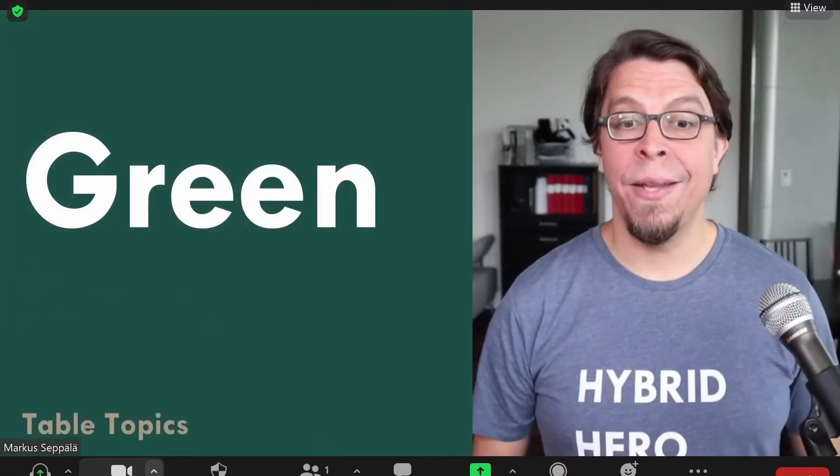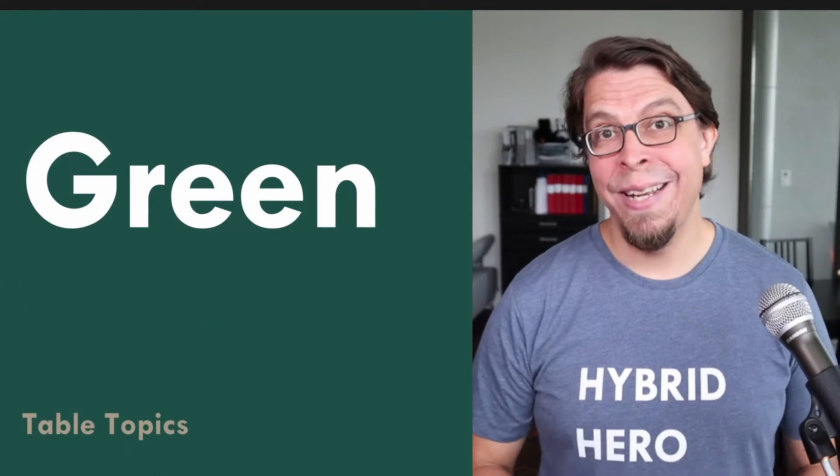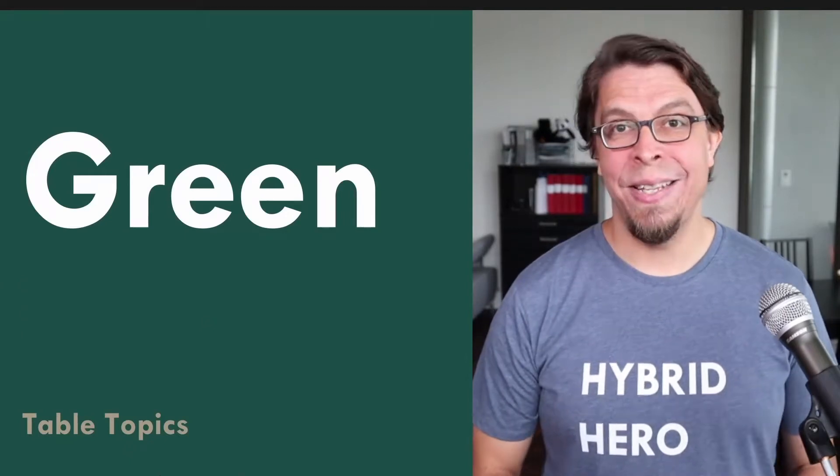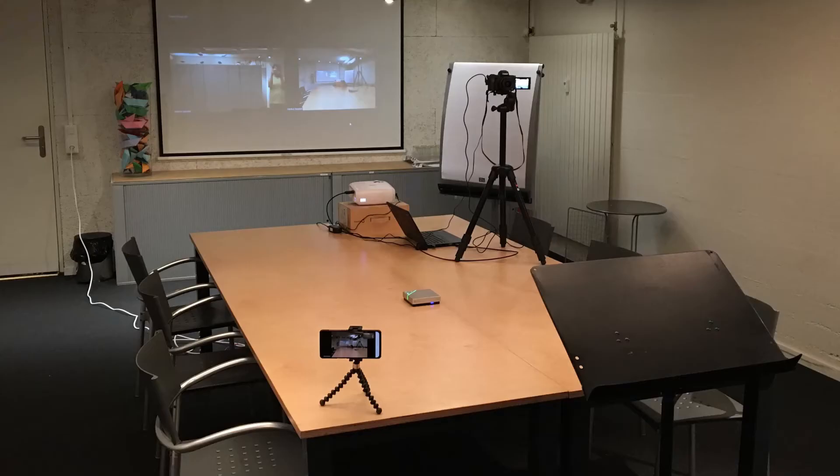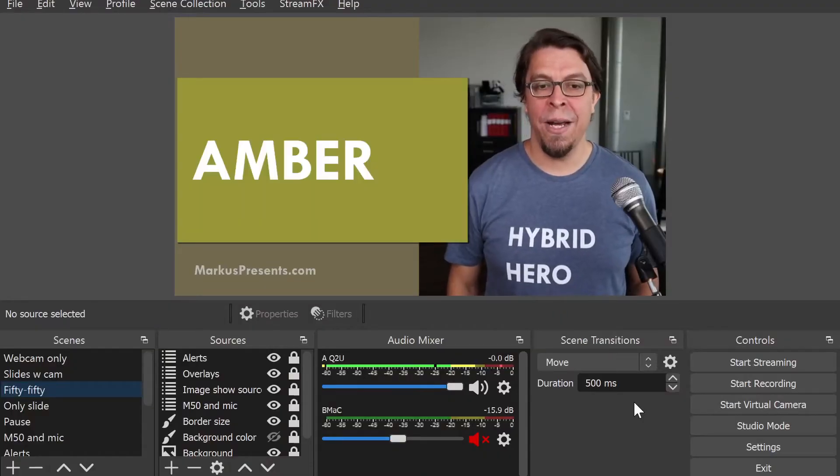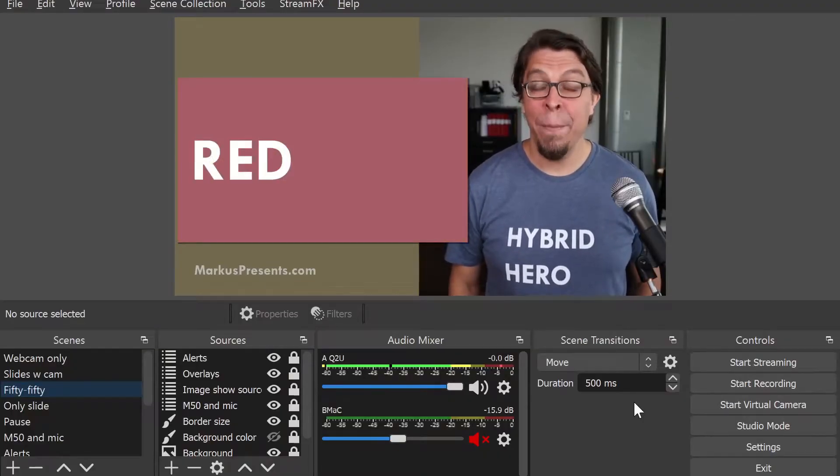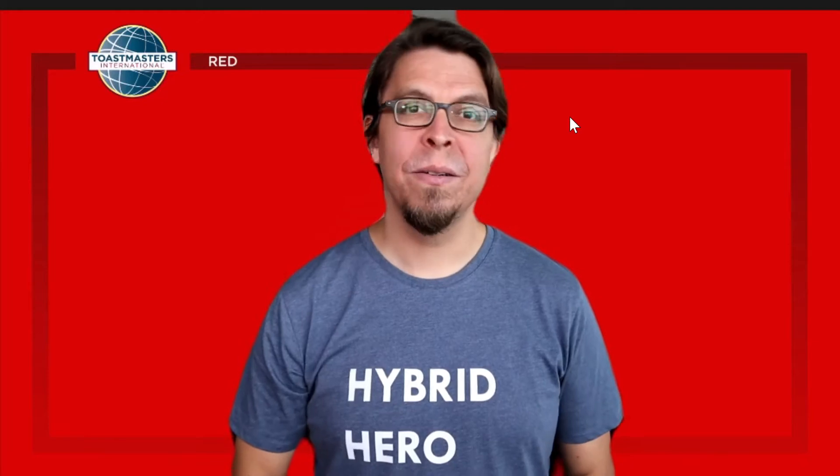In this video you will learn how to show timer cards on Zoom for online meetings but especially for hybrid meetings which have some unique challenges. I'm going to cover five different methods from worst to best and we're going to start with the virtual background which is in fact the worst method for showing timer cards.